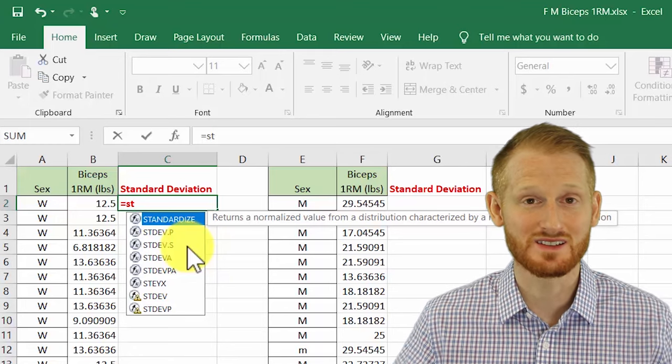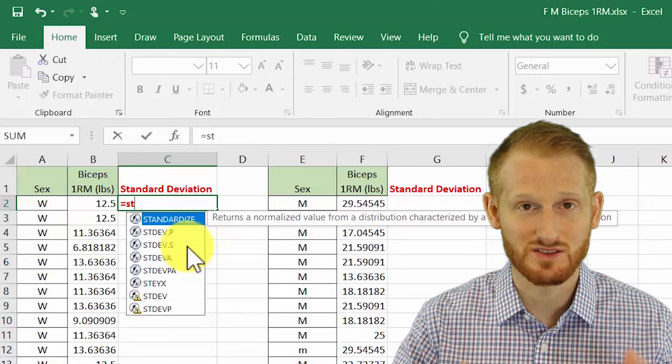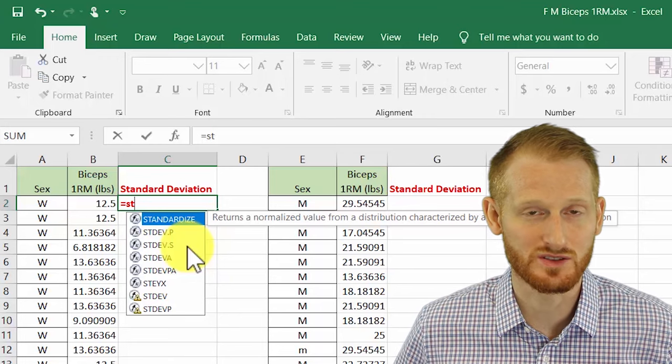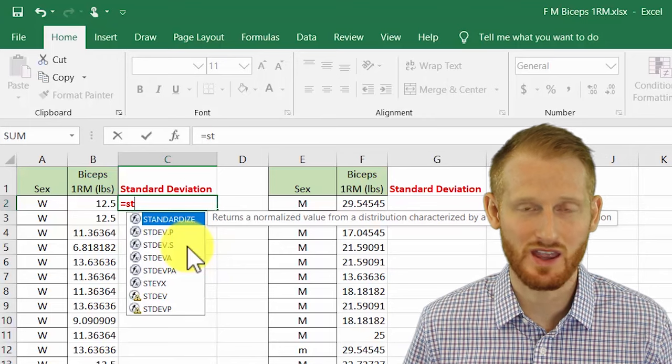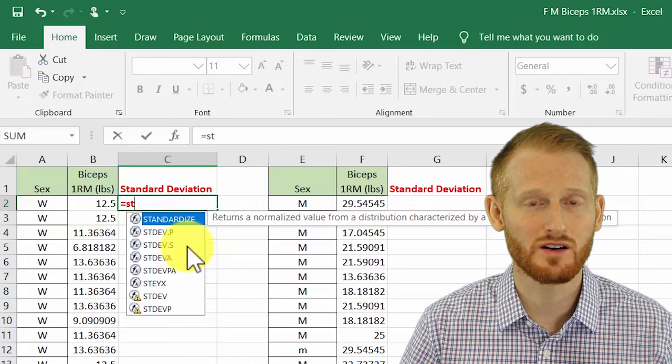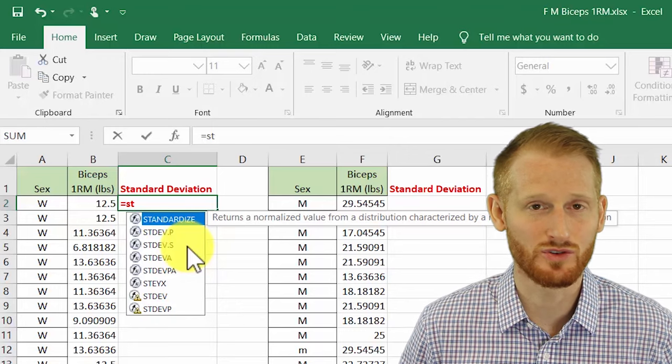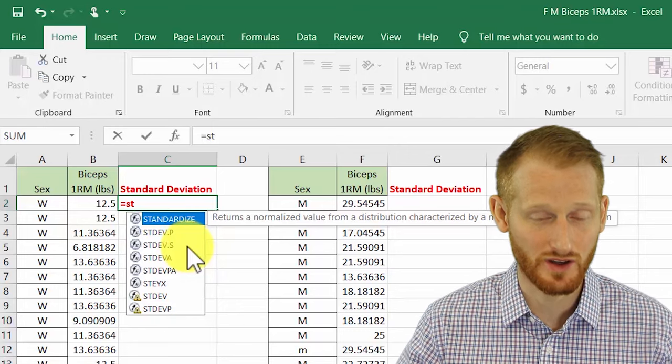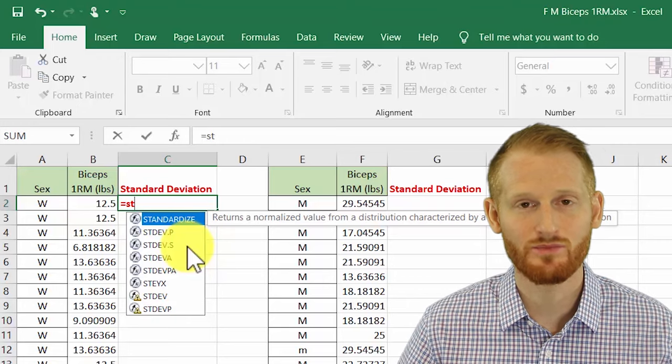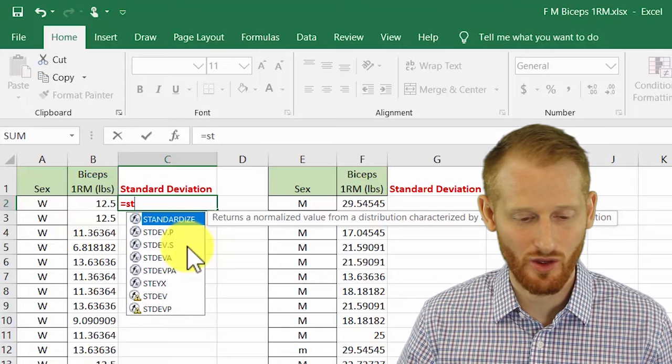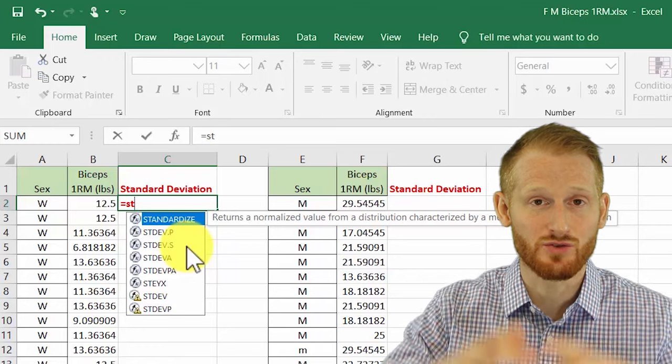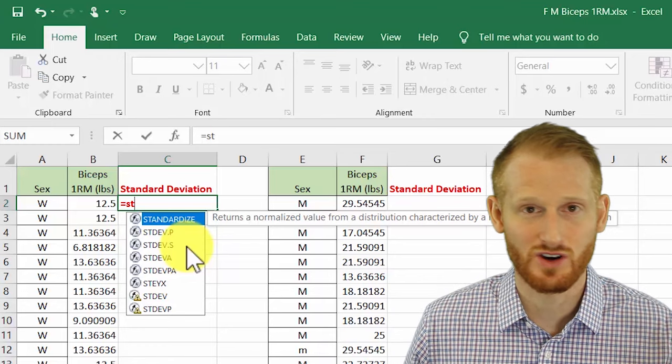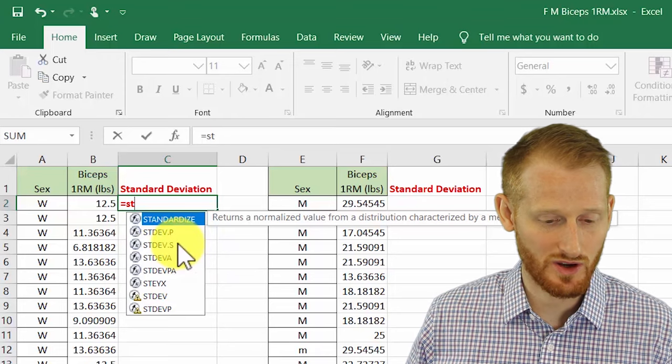Unless you're studying the entire possible population of something, you're not going to use the population sample. In other words, if you're looking at some very rare endangered species of animal and you literally measure every single animal on earth of that type, then you use the population. Otherwise, generally speaking, you're measuring a sample of a greater population.